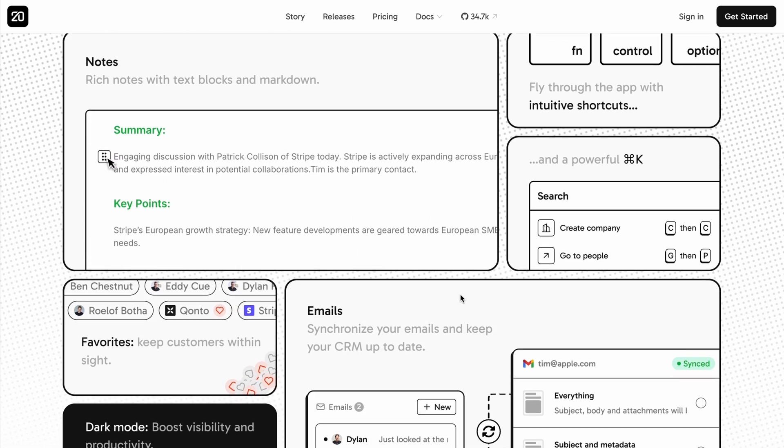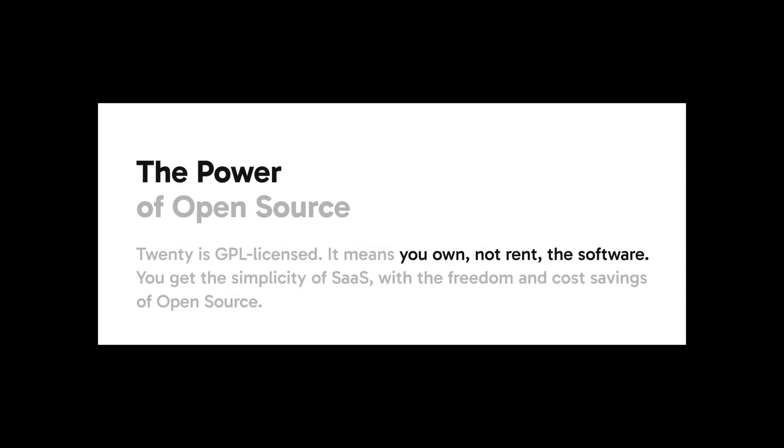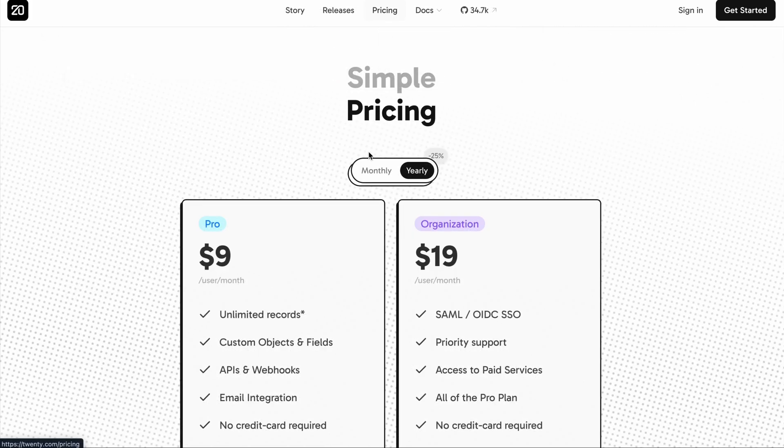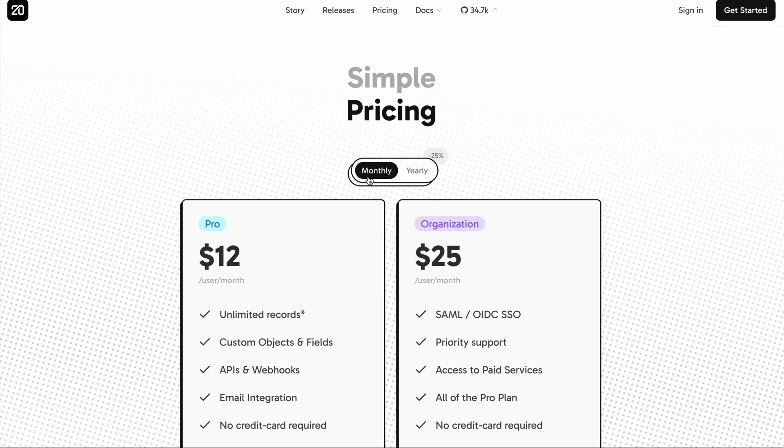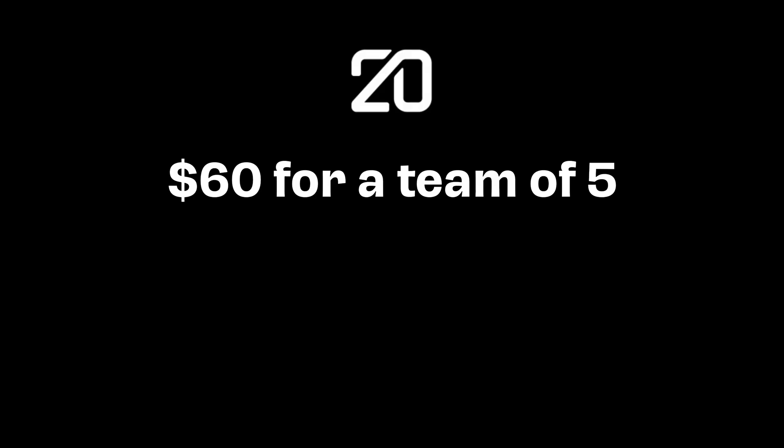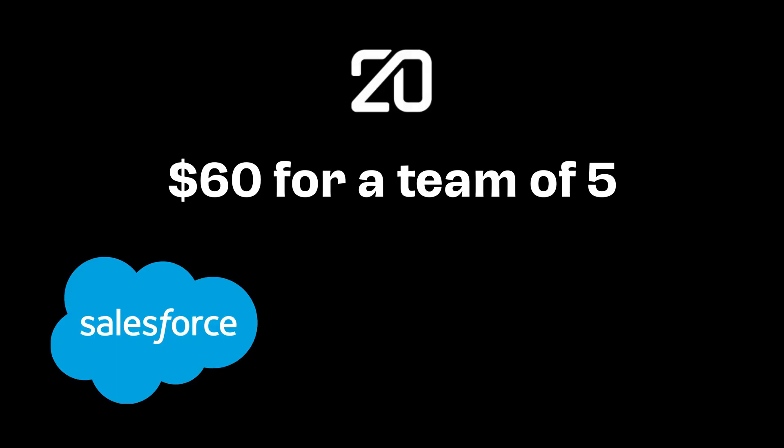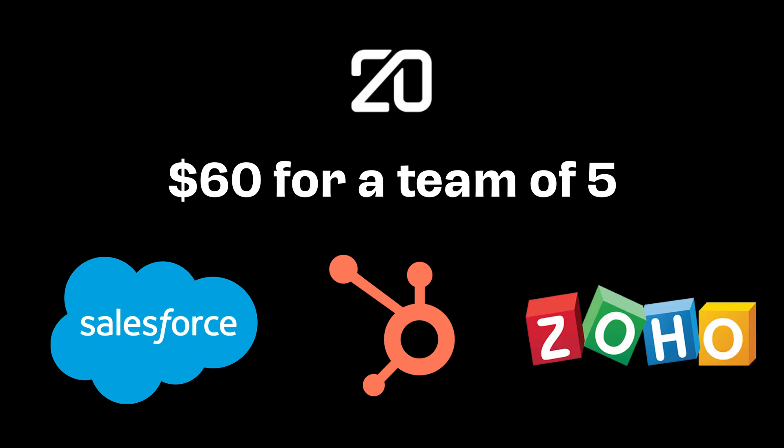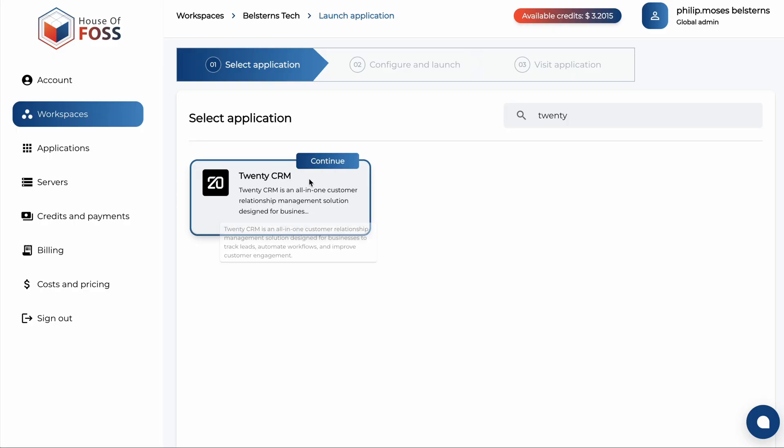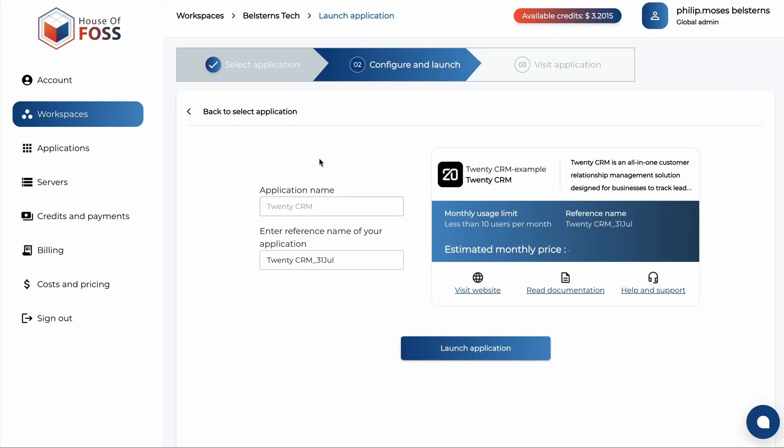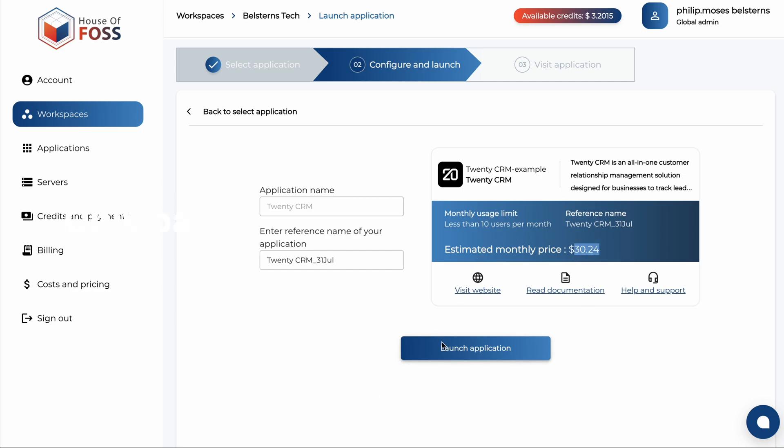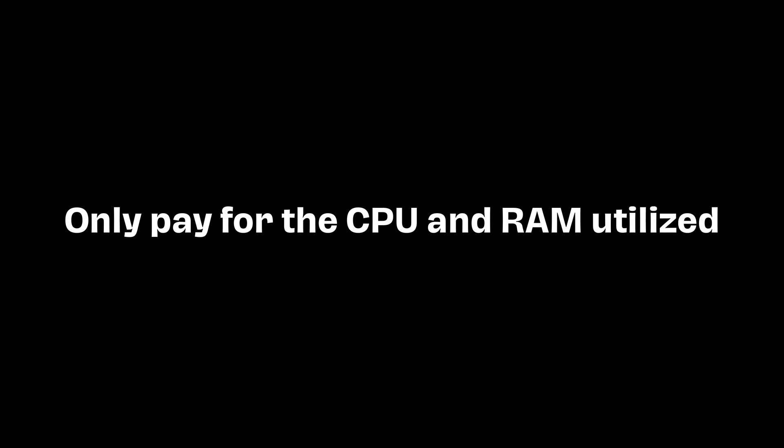With its GPL license, you own the software itself and not just rent it. You can sign up right away for their cloud version, which costs $12 per user per month, which is $60 for a team of five. Still way cheaper than Salesforce, HubSpot, or even Zoho. Through House of Force, you can run the fully featured open source community version for just $3 per user, since you only pay for the CPU and RAM utilized.